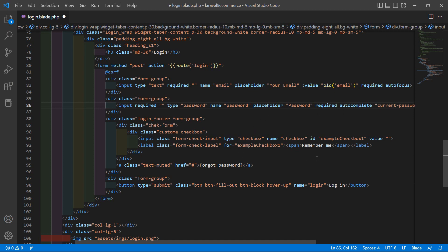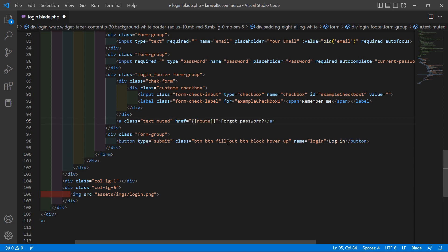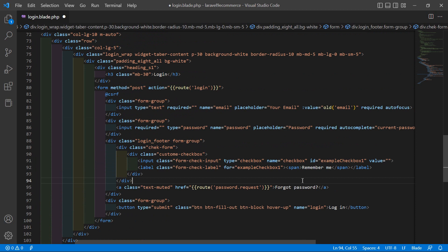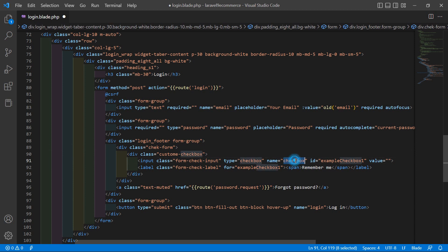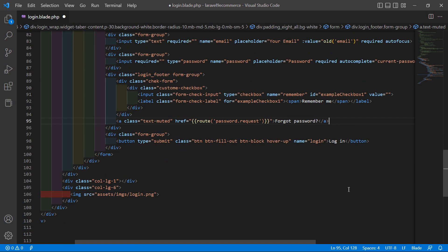For the forgot password link, inside the href add double curly bracket route with the route name password.request. Inside the remember me checkbox, add name="remember". Now save this file.